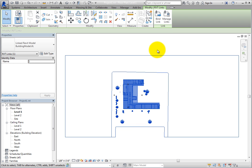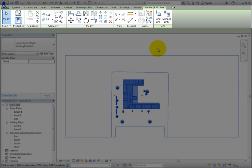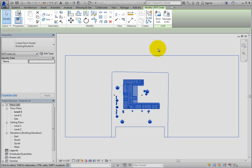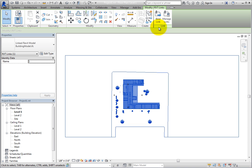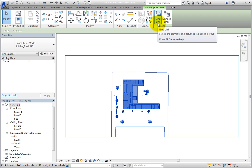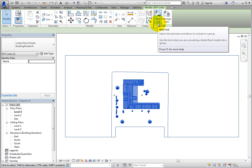With the linked IFC file still selected, on the Contextual ribbon, in the Link panel, there are two tools. BindLink will convert the linked IFC file into a group within the host file.